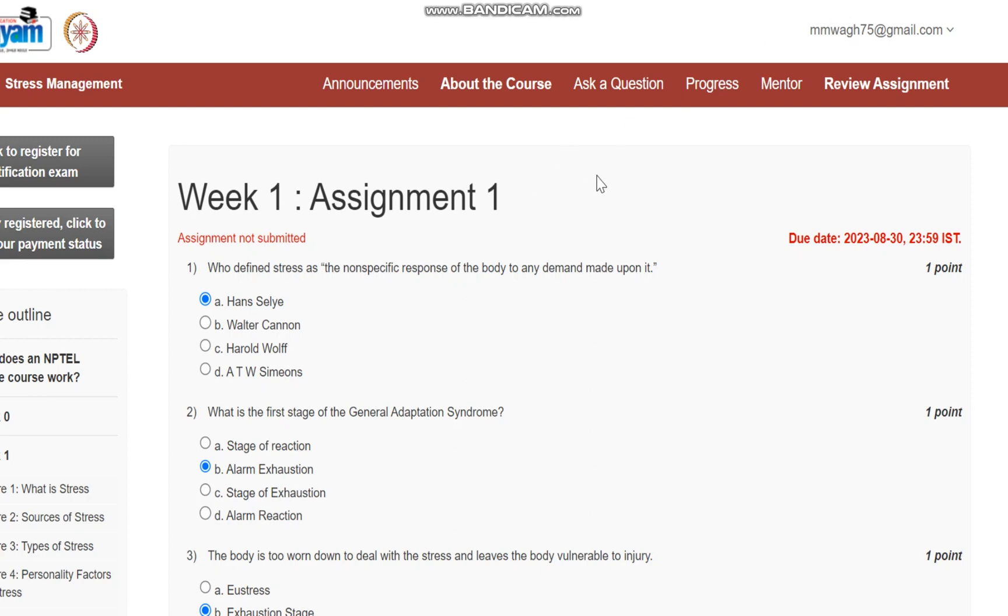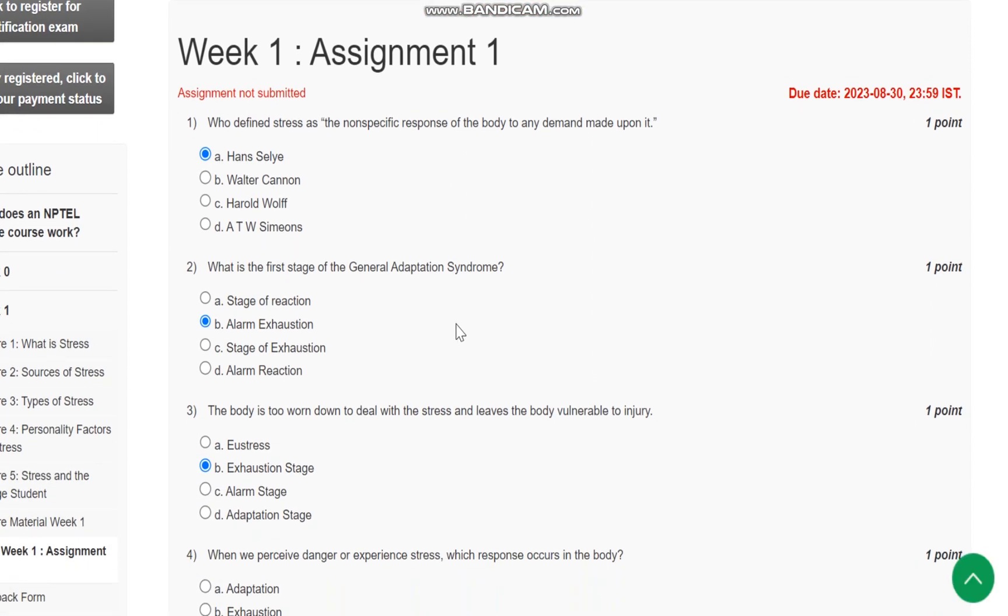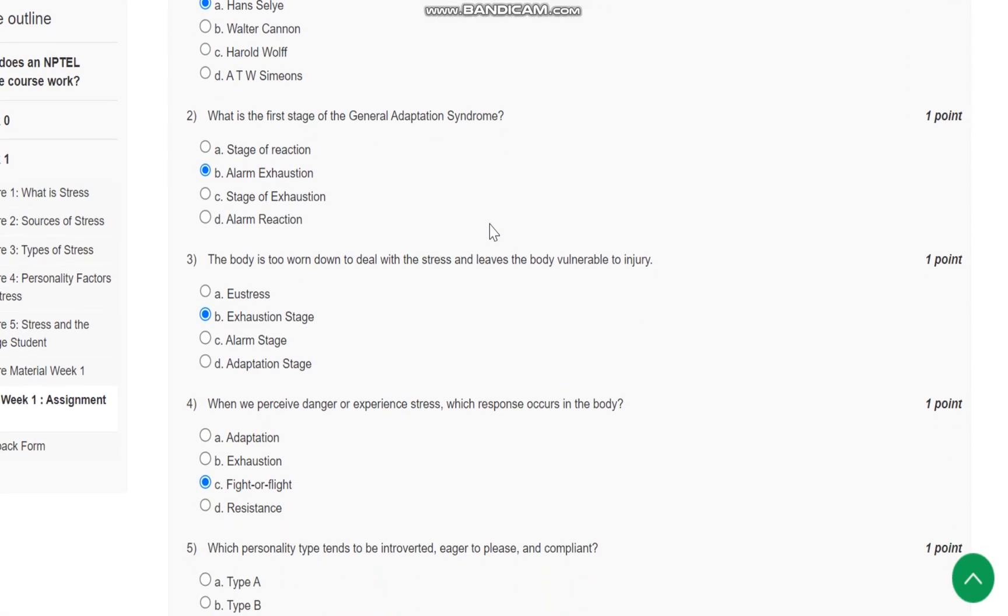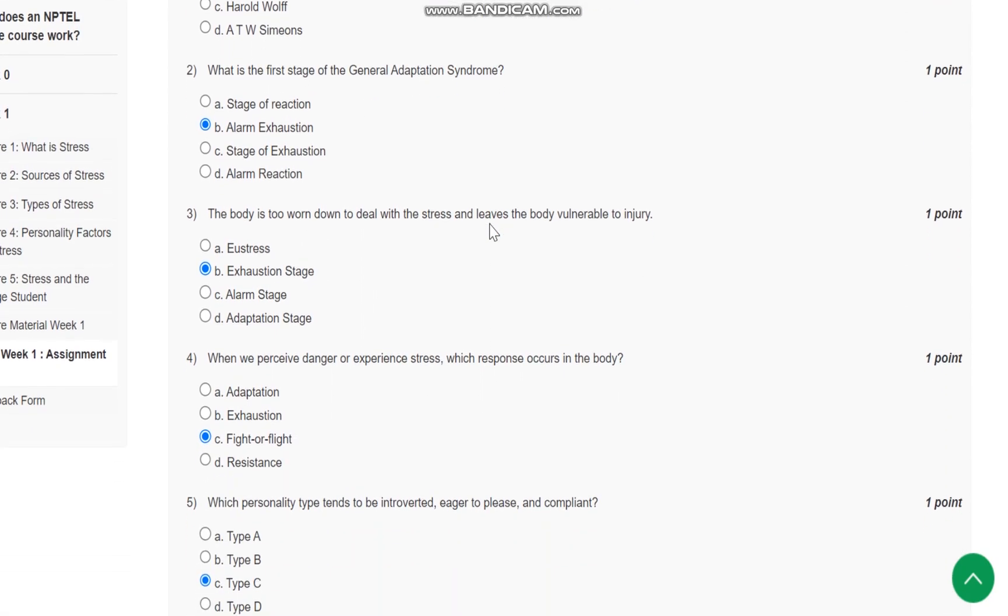Hello everyone, this is assignment number one for the course stress management. Question number one: Who defines stress as the non-specific response of body to any demand made upon it? Hans Selye defined this. Question number two: What is the first stage of general adaptation syndrome?